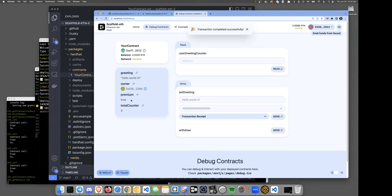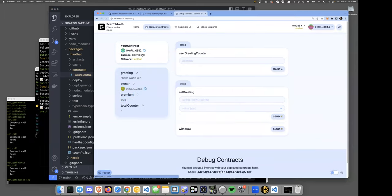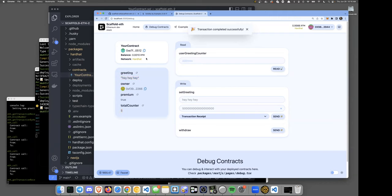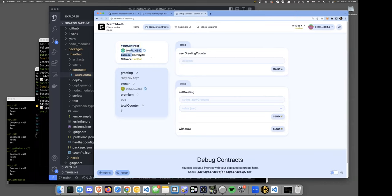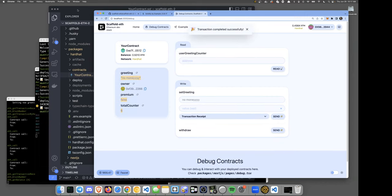Now let's hit send — we actually paid some money and premium is now set to true. The smart contract is acting correctly. The contract is accruing value as we send in ETH. If I send with no money, premium goes back to false. We're really playing with this contract, figuring out how all of this works.